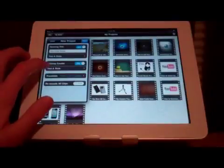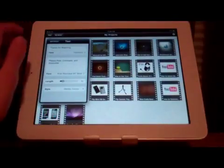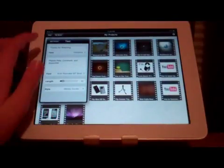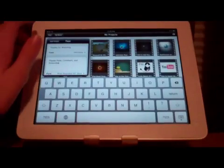We can also edit our end credits. I like to say thanks for watching, and then in the subtitle, please rate, comment, and subscribe.